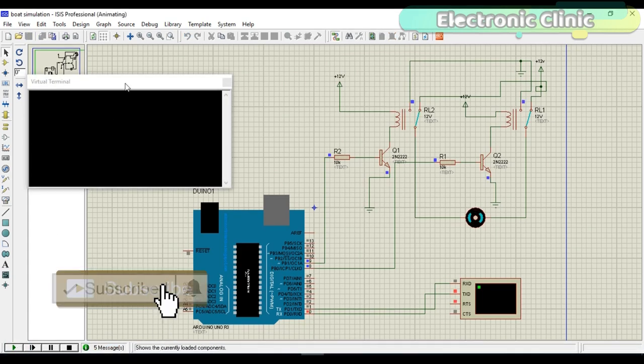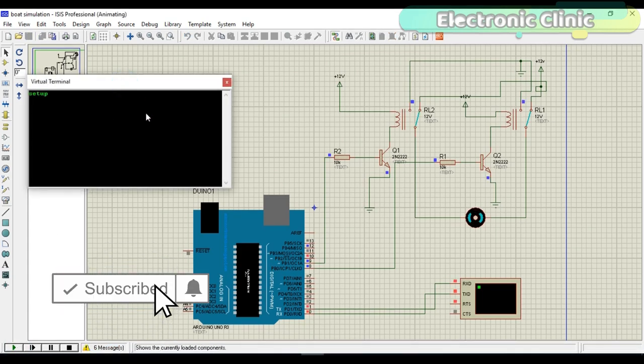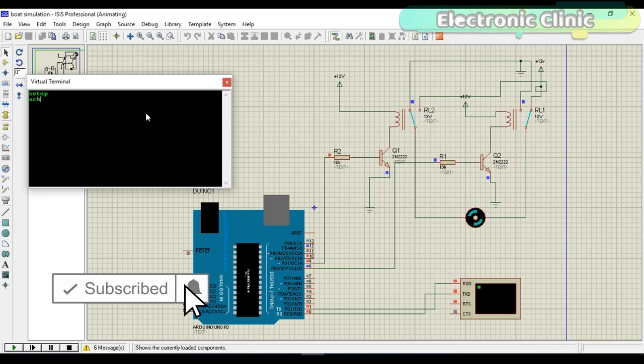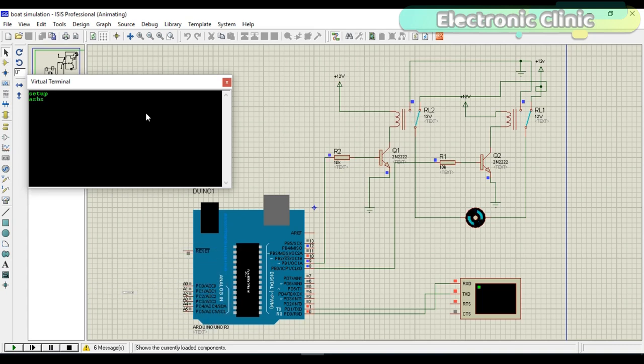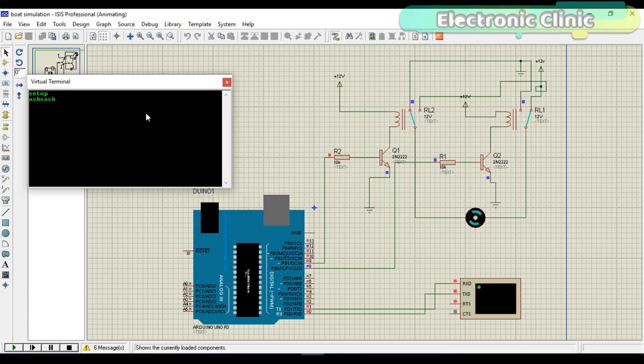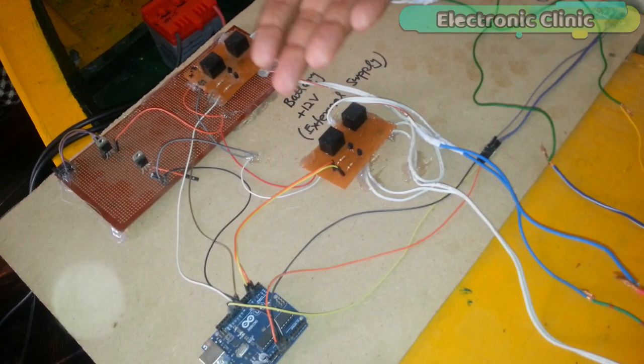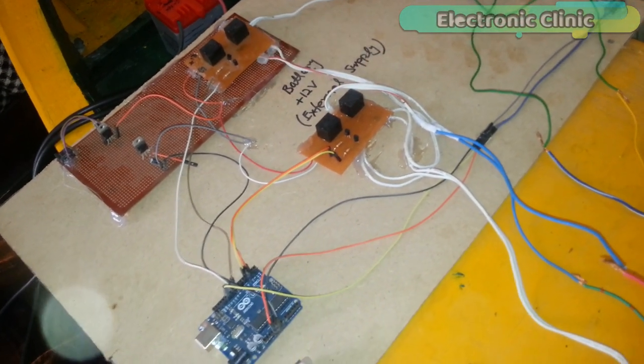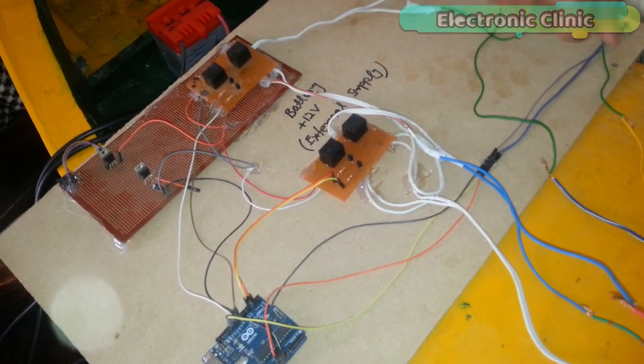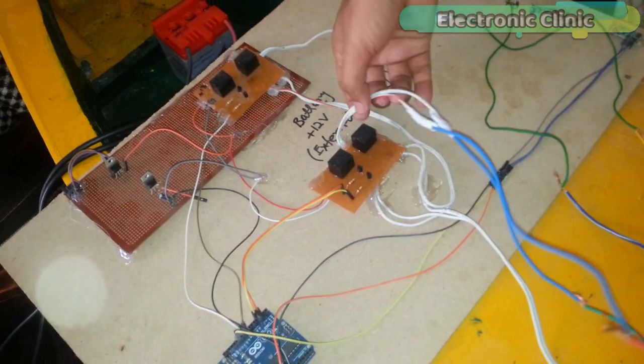I checked the edge bridge connections using the Proteus simulation. This simulation can be downloaded from our website. All the connections are done as per the circuit diagram already explained.